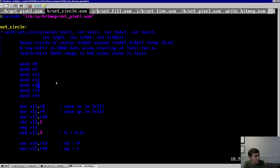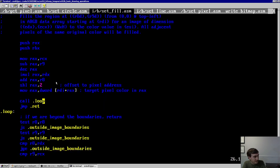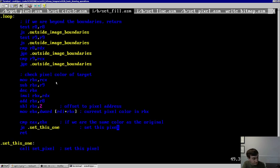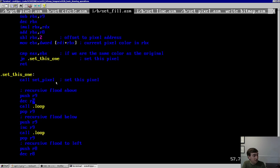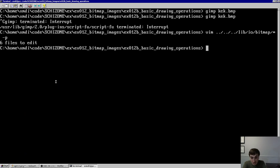We also have setCircle, which uses a similar rasterization algorithm for circles. And then setFill, which implements the flood fill algorithm. It saves the initial pixel color, then loops through the conditionals: are we in the boundaries? Are we the right color to fill? Then it recursively calls flood fill on the pixels above, below, to the left, and to the right. That's the entire algorithm — all the functions for this set of examples.